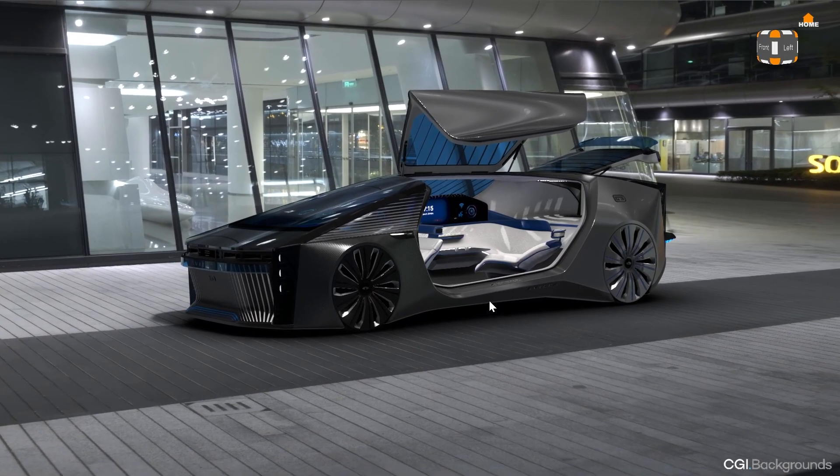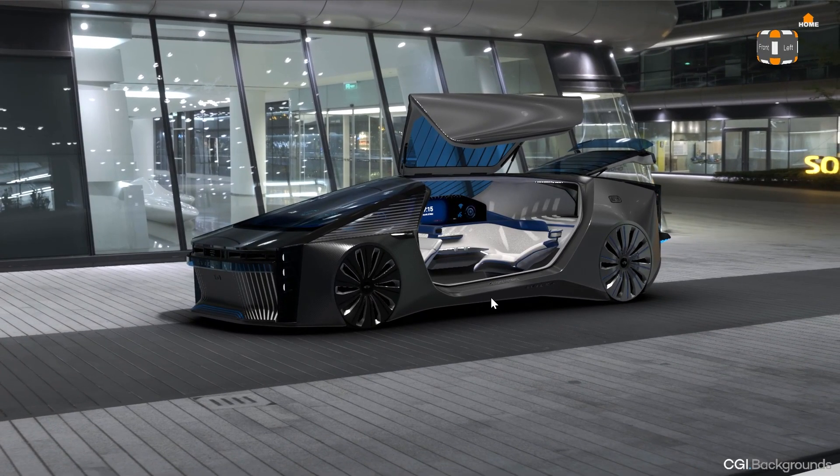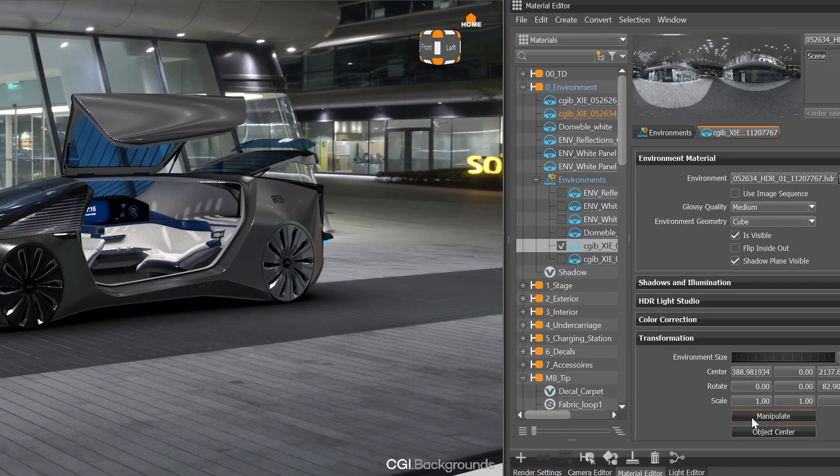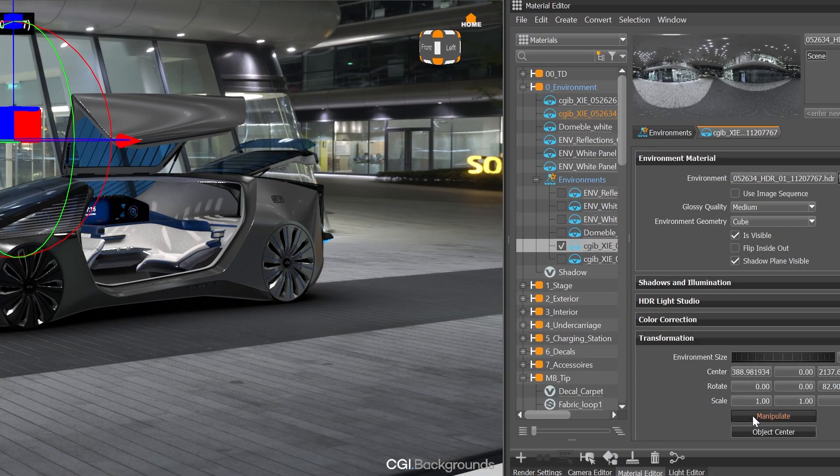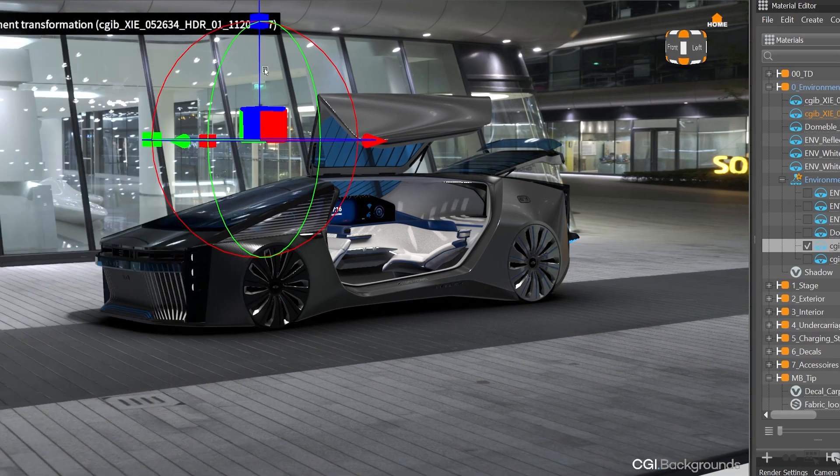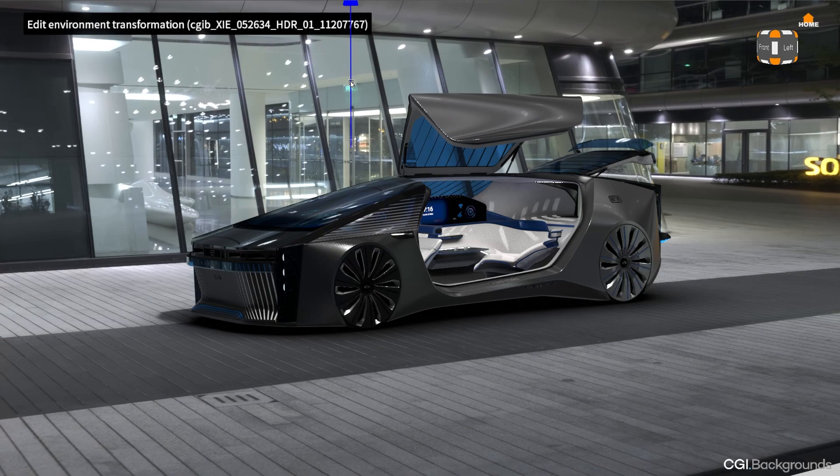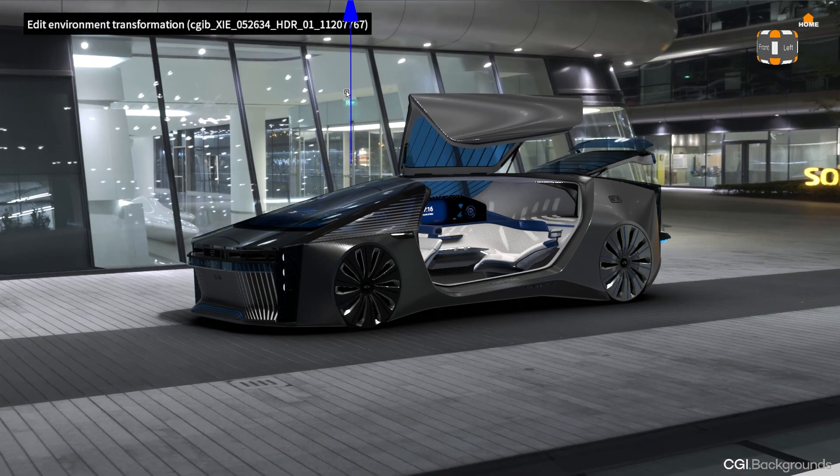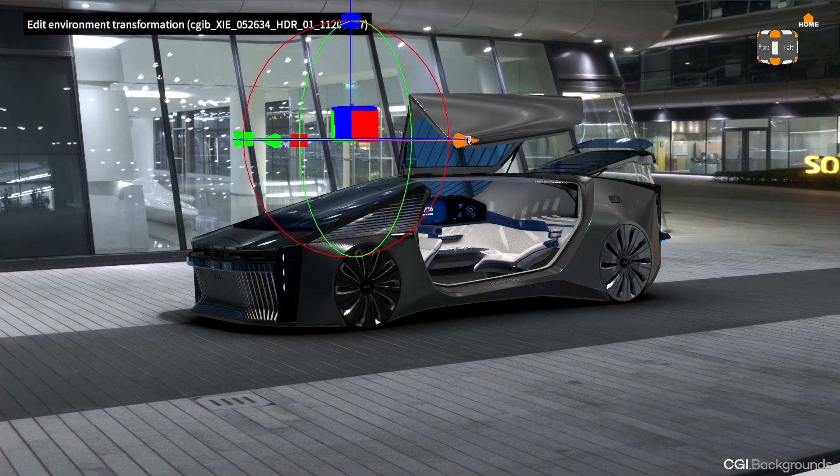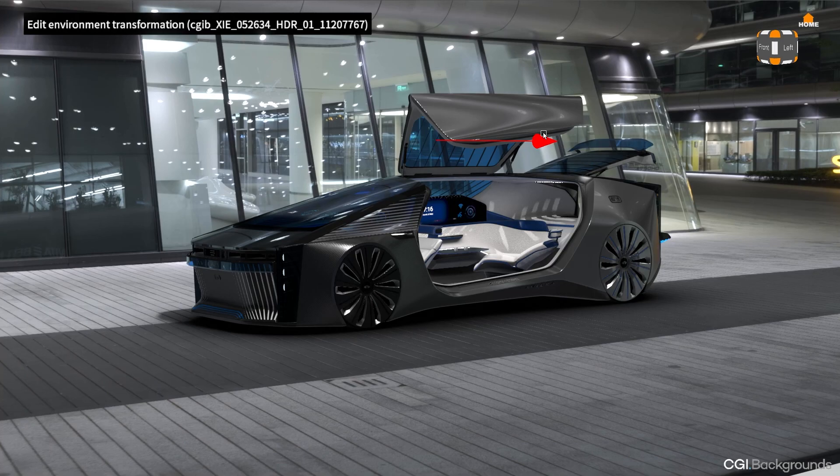When dealing with environments, I can now use the new Manipulate button and manipulate the environment transformation directly in the viewport, which makes adjusting the environment much more intuitive.